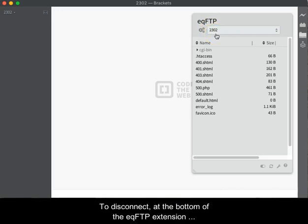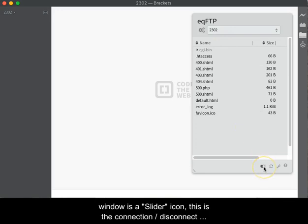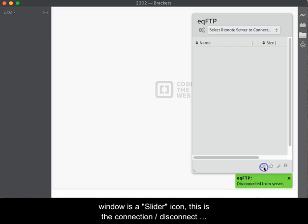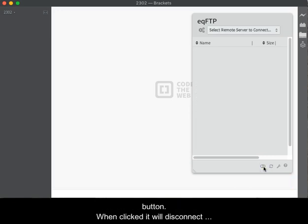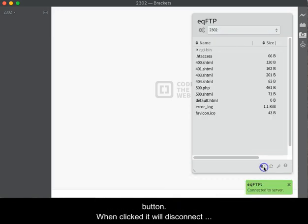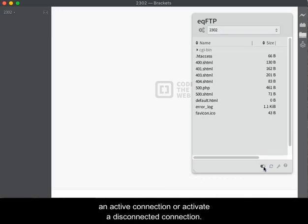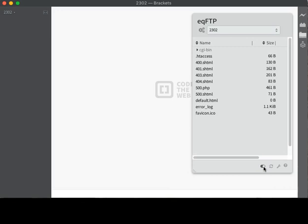To disconnect, at the bottom of the EQFTP extension window is a slider icon. This is the Connection Disconnection button. When clicked, it will disconnect an active connection or activate a disconnected connection.